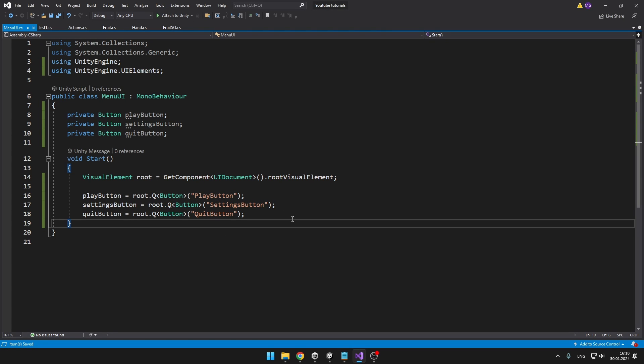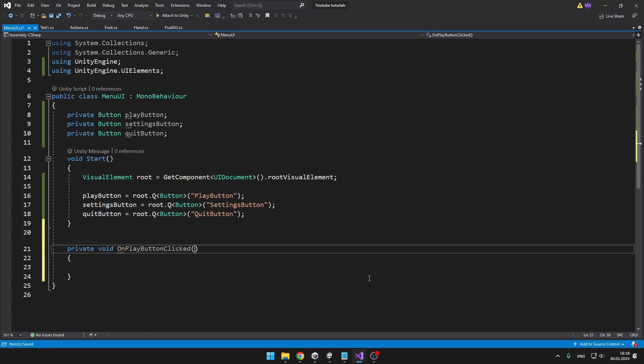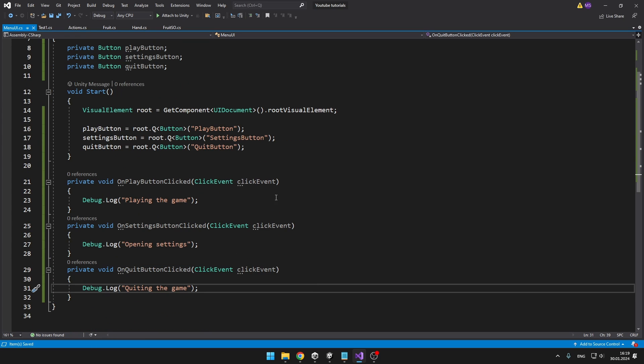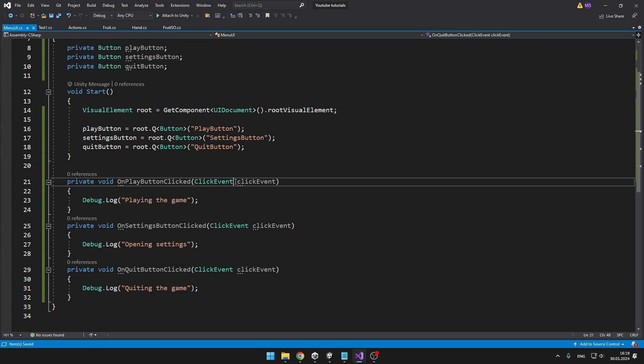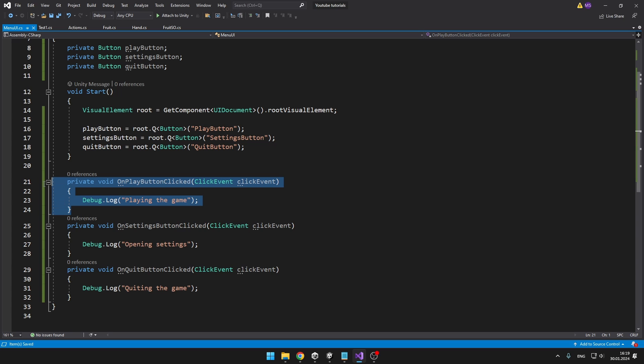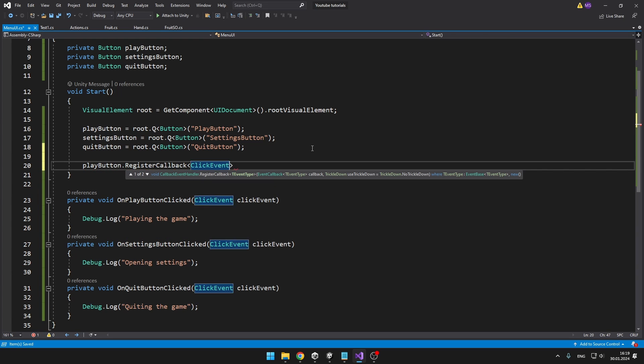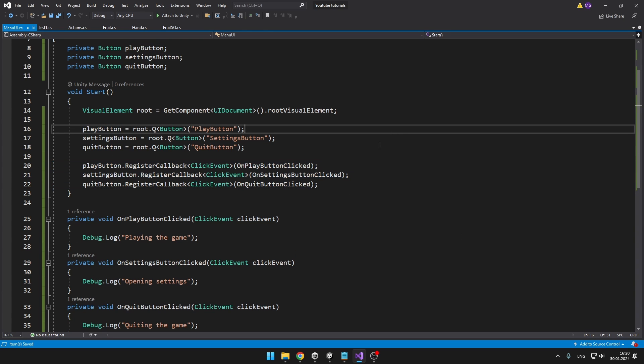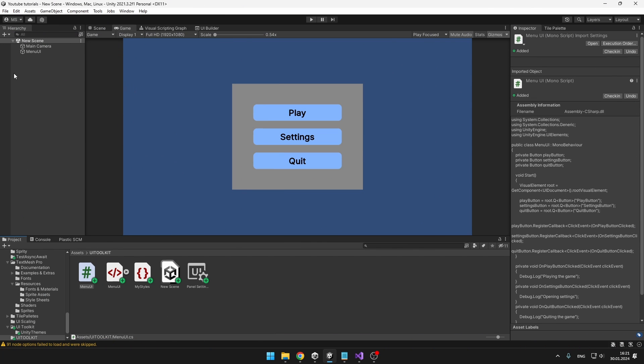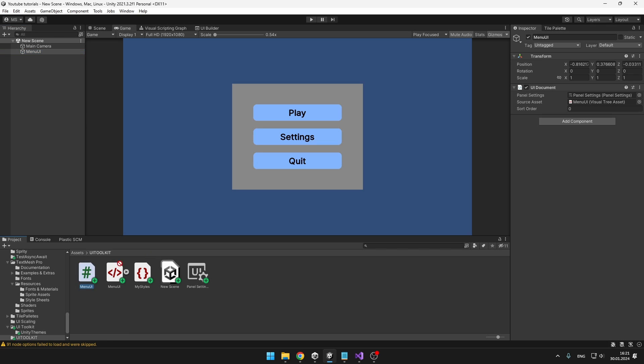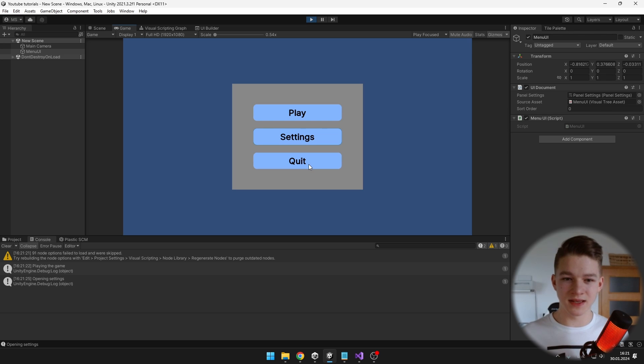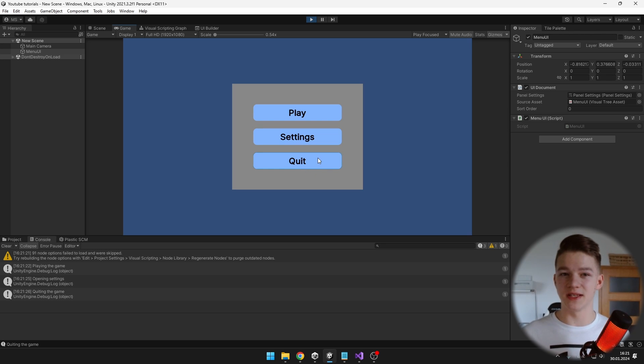Next I will just create a function for each of the buttons so that we can then do something after we click it. So we have those functions and don't forget to add the click event as a parameter. Now we can easily register the callbacks on the button so when we click the play button we'll just run this function. We can register the callbacks on the button just like this and now we can check if anything happens. And last thing to make this work don't forget to add the menu UI C-Sharp script to the object where you have the UI document component. So I'll press the play button, yep it says that it is playing the game, go to settings and quit the game so everything is working.